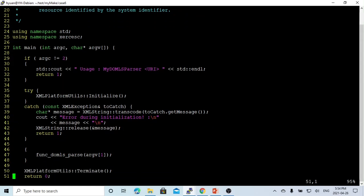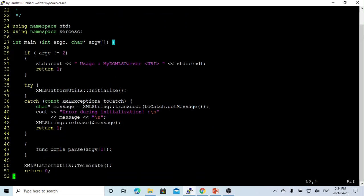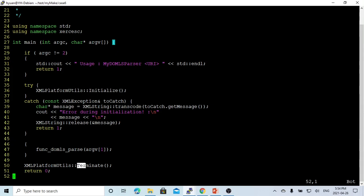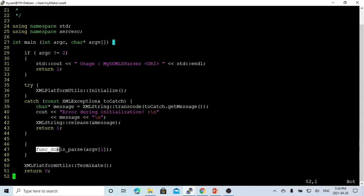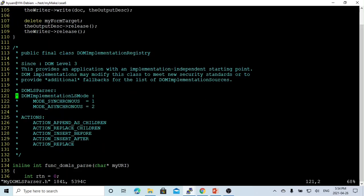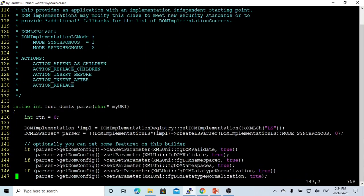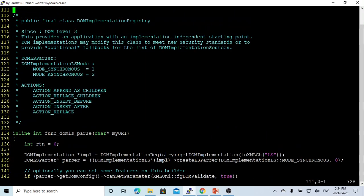As a standard pattern, this Apache Xerces C++ library API requires initialization first and then termination after. In the middle, we just build a function called func_DOM_LS_Parse. The DOM-LS-Parse starts from the implementation registration class.